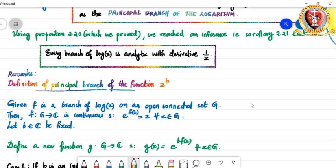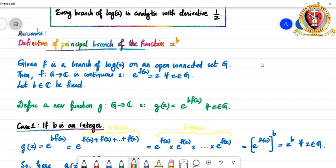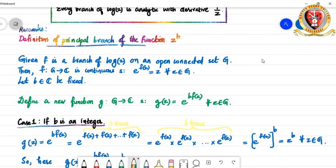The remark will help us understand why we define the principal branch of the function z^b. We assume that f is a branch of the logarithmic function log z on an open connected set G — just open and connected. Since f is a branch of log z by definition, f is a continuous function from G to ℂ satisfying the equality e^(f(z)) = z for every z in G.